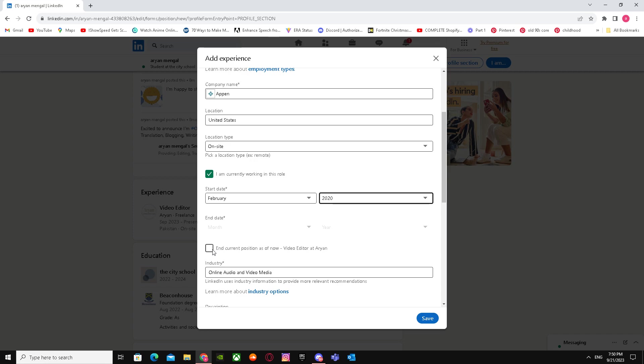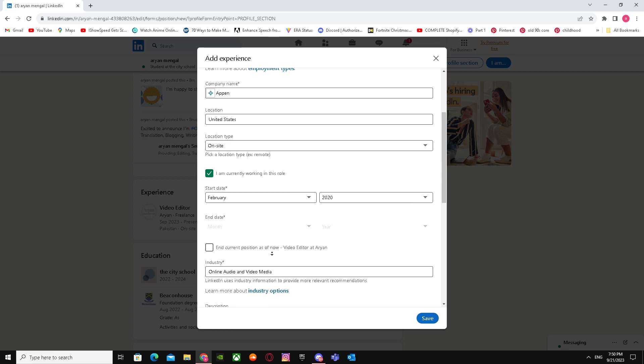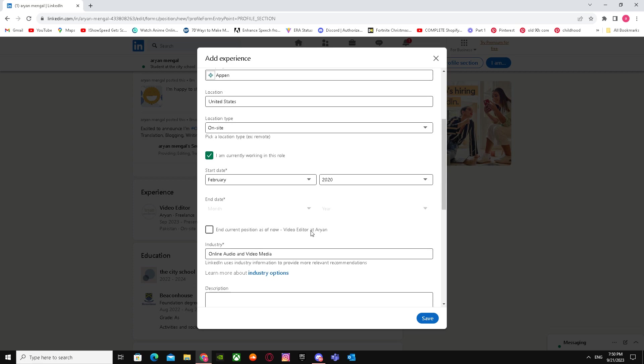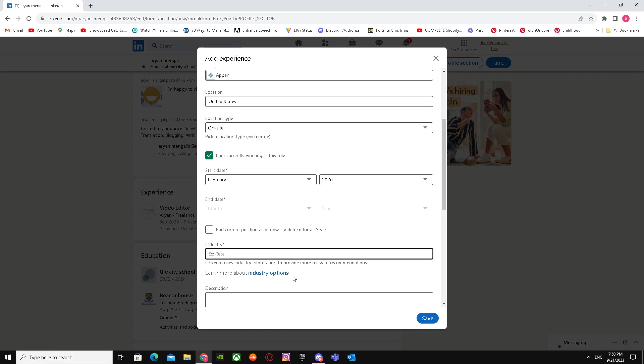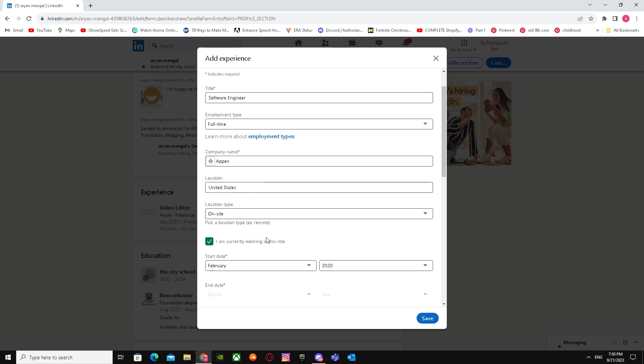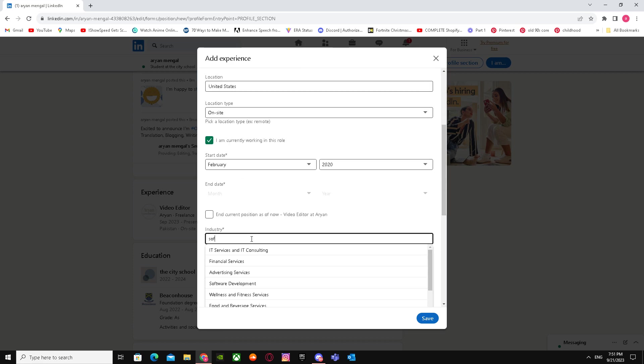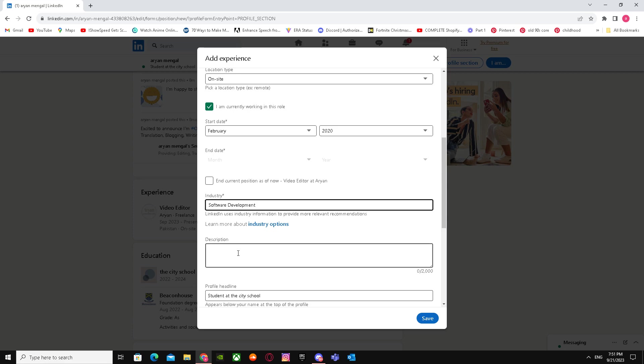For industry, you can select Software Development. You should also add a description.